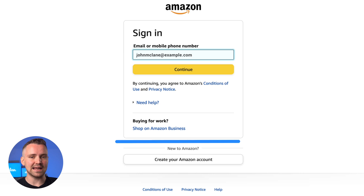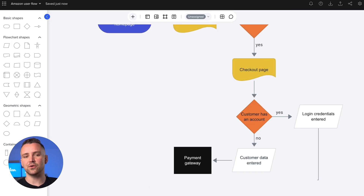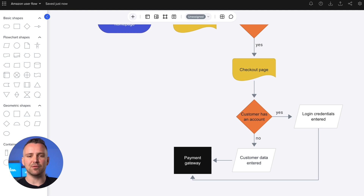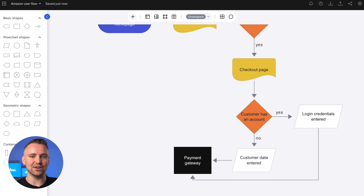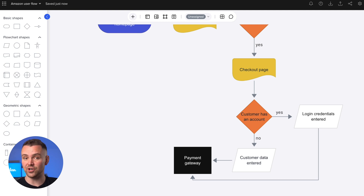If we didn't have an account, here's where we could create one. Lines go from each of those manual input symbols over to the payment page. Now, rather than showing every step of payment — like entering credit card info, address, and shipping — we can use this square process symbol to represent the entire payment procedure. Pretty convenient, eh?